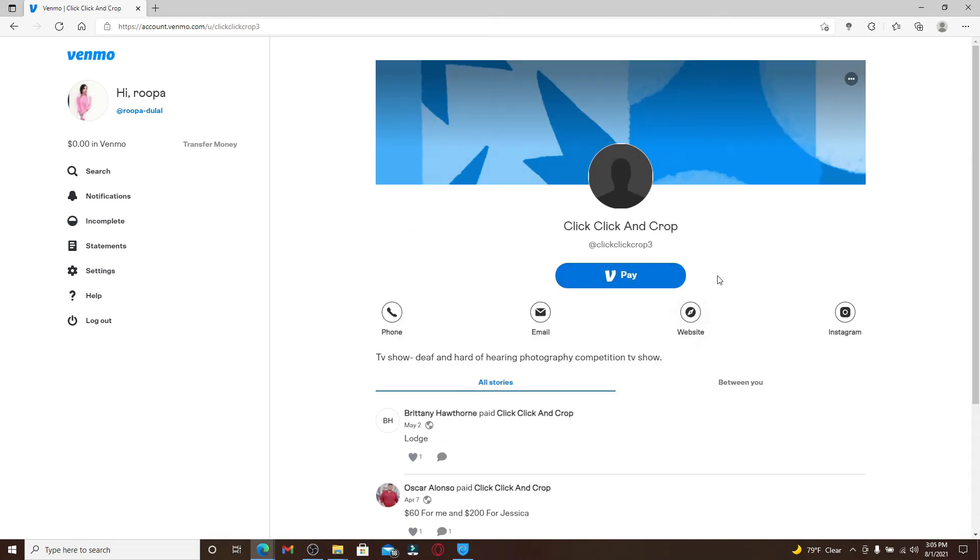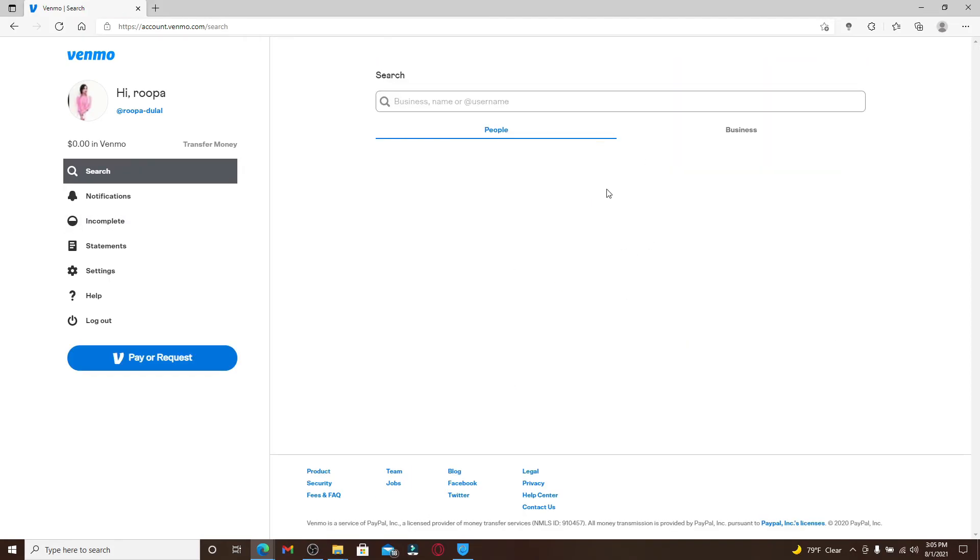As soon as you open their profile, you can go ahead and make your payment to the business that you're trying to search for. That is how you can easily search for someone or simply make a search for a business that you'd like to connect with on Venmo.